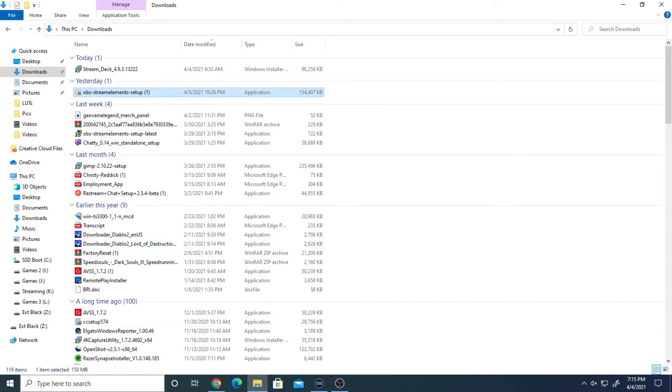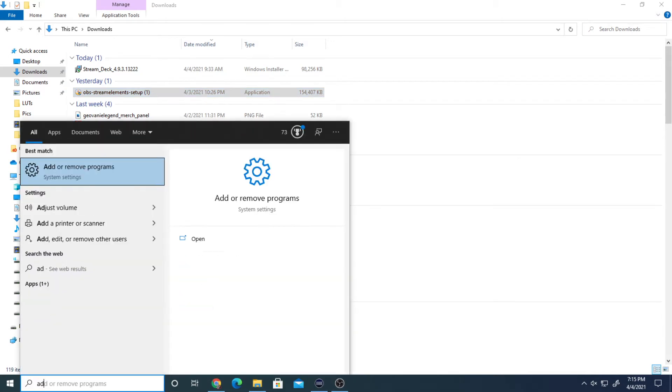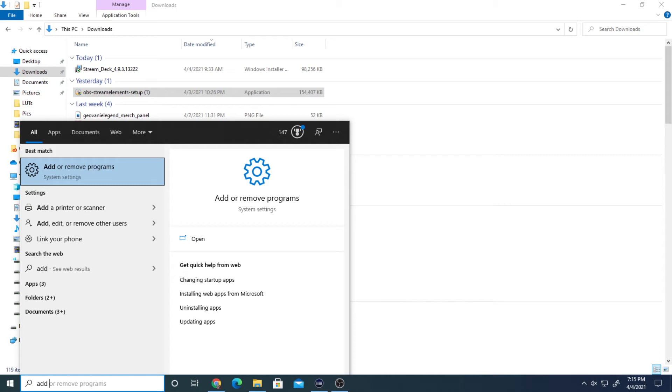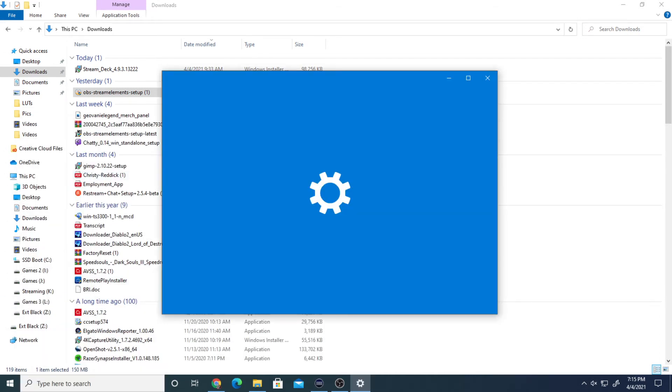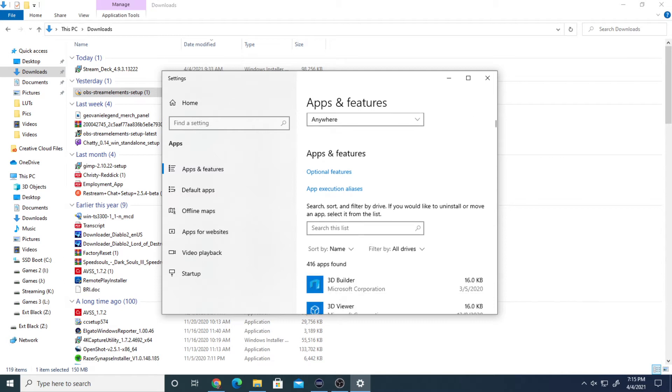Now, I want you to go to your search bar down here and type in add and stop. It's going to show you add or remove programs. Click on that. Wait for this thing to actually load. The more you have installed, the longer it's going to take to load, obviously.